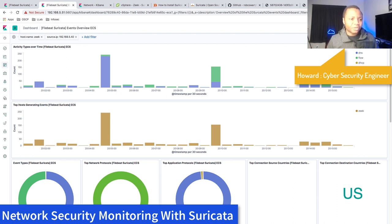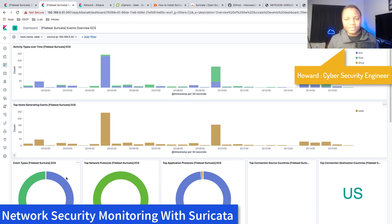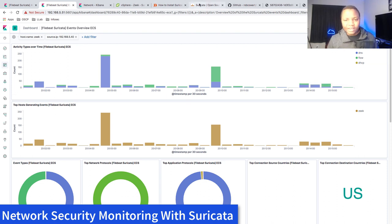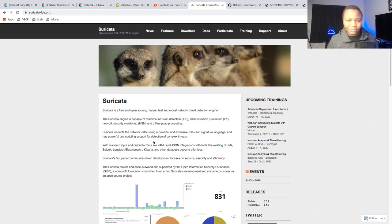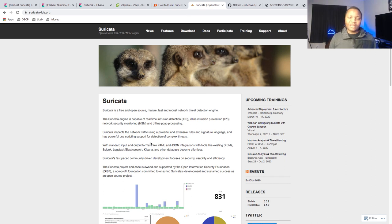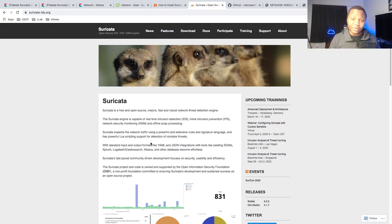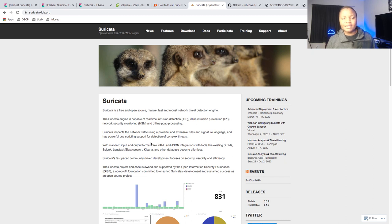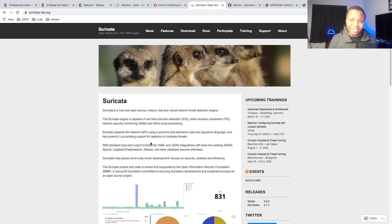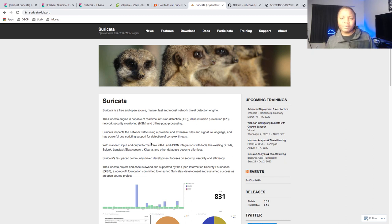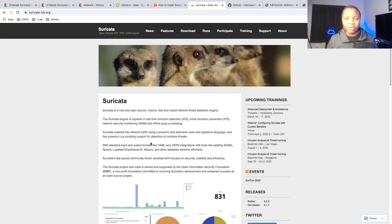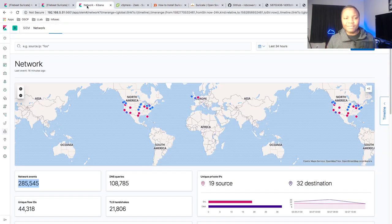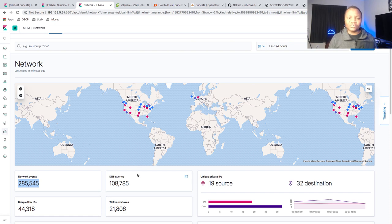Today we're going to be talking about Suricata. Suricata is an open source solution that allows us to detect network threats in our environment. It can be an intrusion detection system or an intrusion prevention system, depending on how you implement it. Today I'm going to show you it as an intrusion detection system.